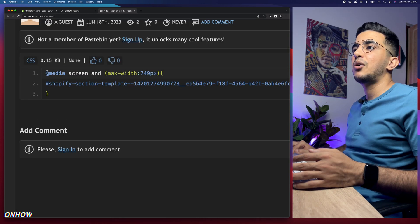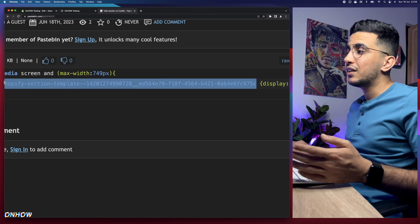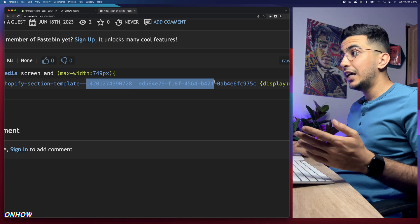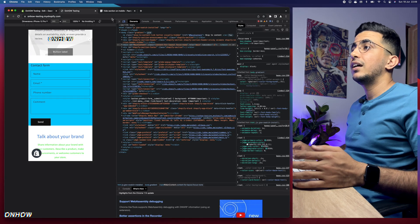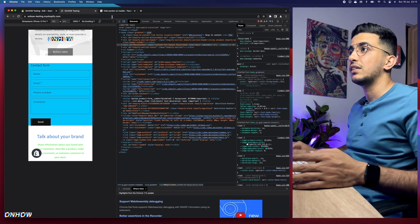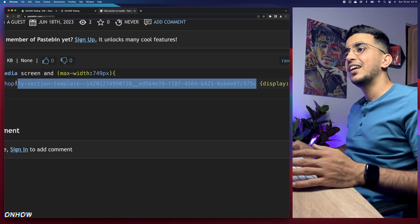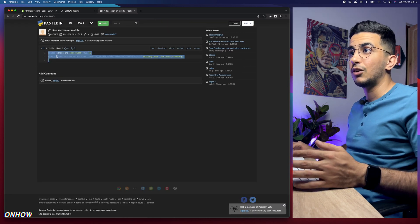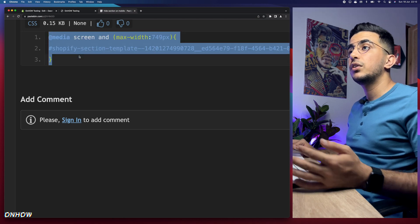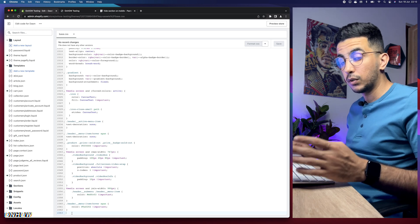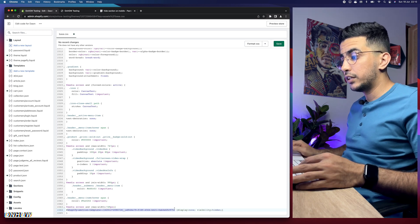This code has a hashtag followed by a long ID, which is the ID for the section you want to hide. Each section will have a different ID, so we need to change this ID to the ID for the section you want to hide on mobile. Select the whole code — make sure you don't include the closing bracket — then right-click and copy. Get back to the code editor and paste it at the bottom of the file.